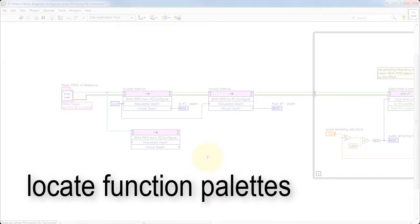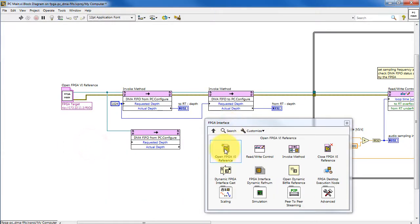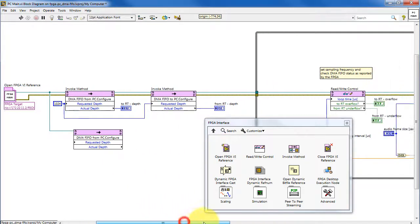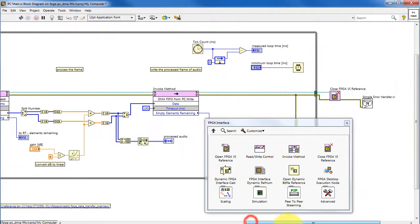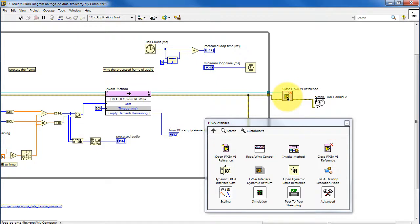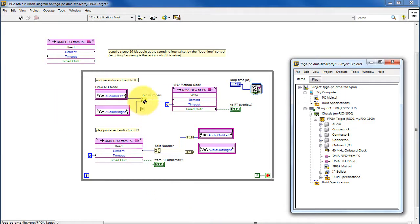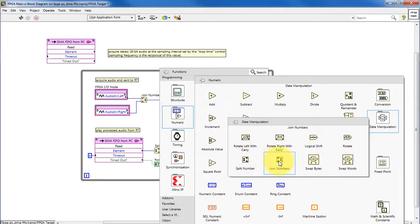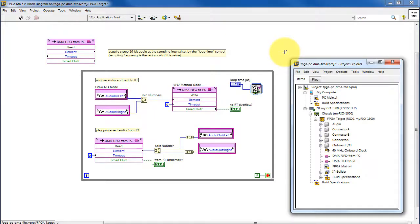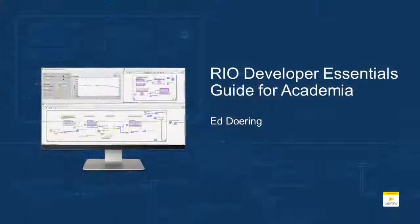Let's wrap up by locating the various functions in their sub-palettes. Looking under FPGA Interface on the PC VI, here we have Open FPGA VI Reference, the Read/Write Control, and the Close FPGA VI Reference. Back on the FPGA VI, let's look for the join and split number functions — look under the Numeric palette, Data Manipulation, and here we see Split Number and Join Numbers. Finally, for the FPGA IO nodes, look under Audio and you see all four types: left and right channels, audio in and out.